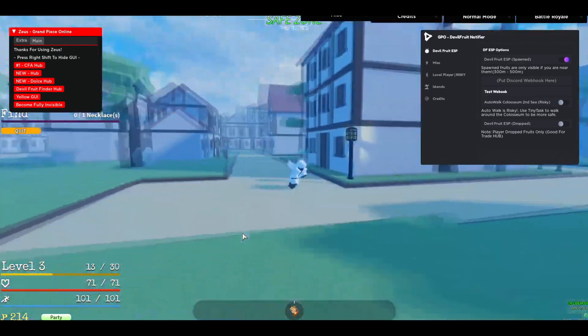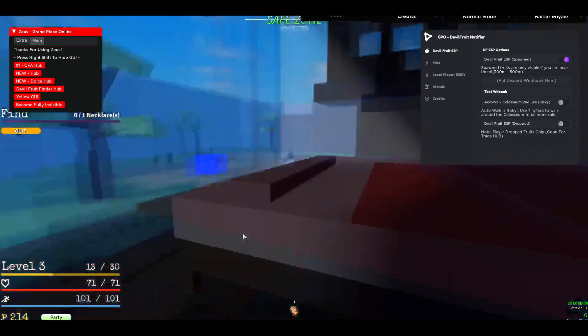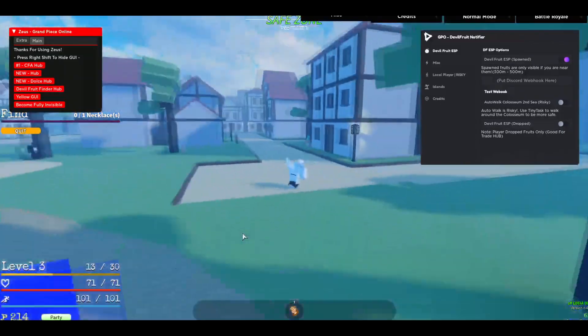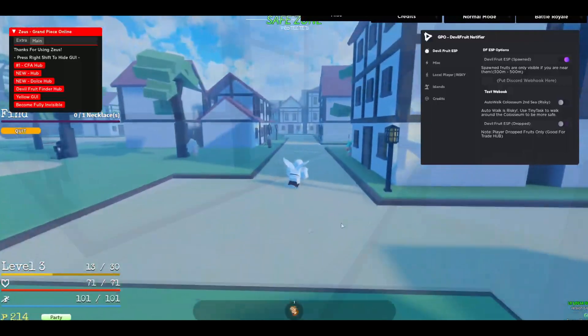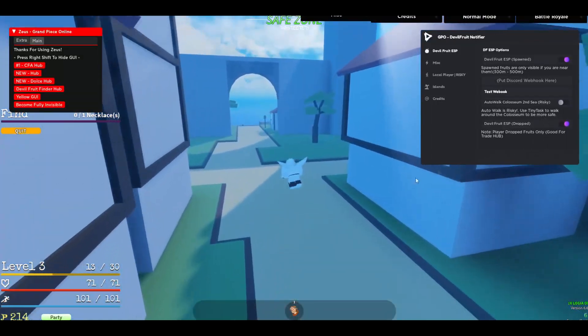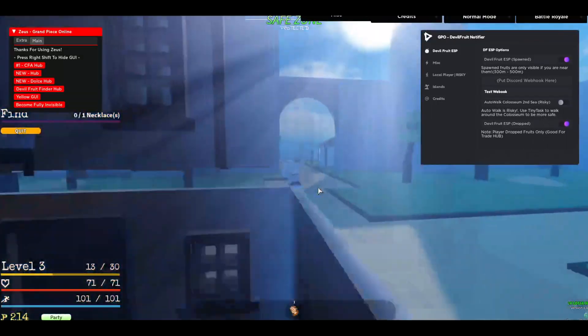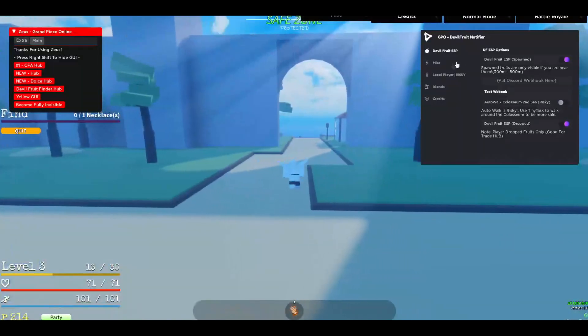If you can see Devil Fruit ESP, so this is for all the Devil Fruits that are spawned at the moment. If you can see, there isn't any at the moment. There is also an ESP for the Dropped Fruits, but there isn't any as well.